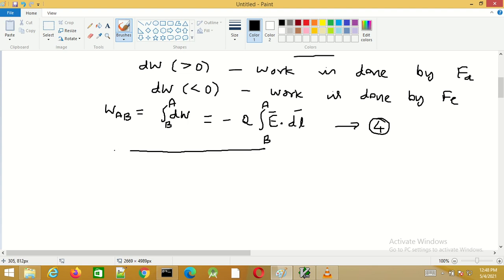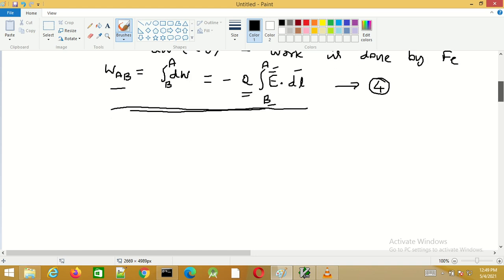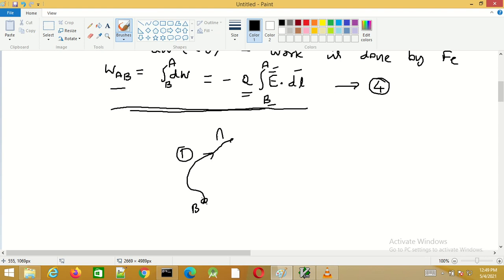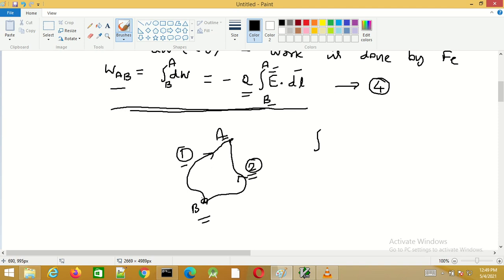In the last session we derived the expression for the work done in moving a point charge in an electric field E from point B to point D. The electric field has the property that the work done in moving a point charge from B to A along path 1 is the same as the work done in moving the point charge from B to A along path 2.